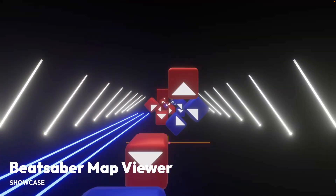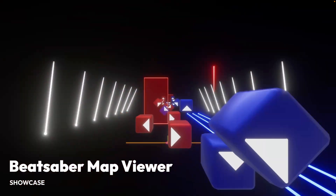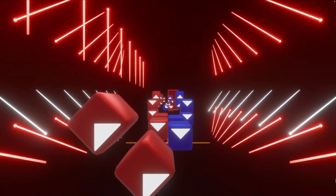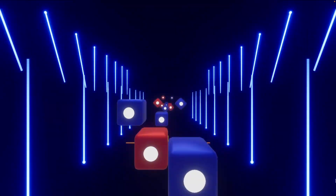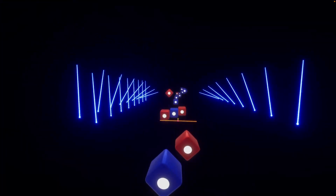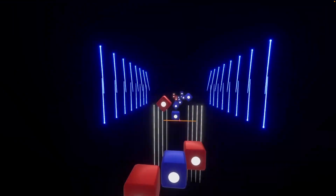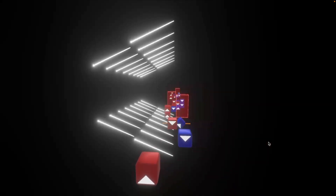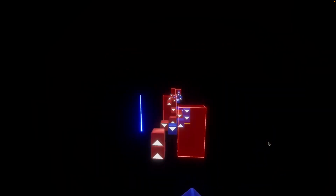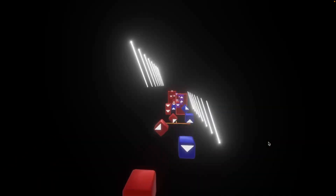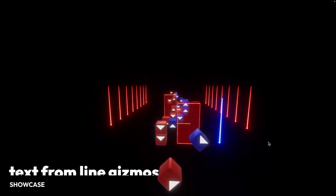Then we've got a Beat Saber map viewer that supports V3 slash group lighting. I've never played Beat Saber myself, but this looks like Beat Saber. Note that there is a decent amount of bloom in this demo, so the bloom on the background and the video compression isn't going to look that great.